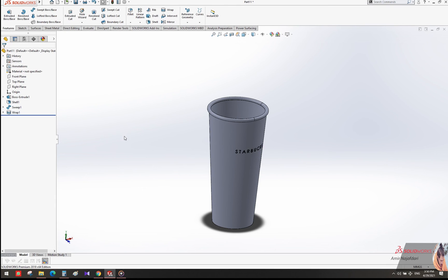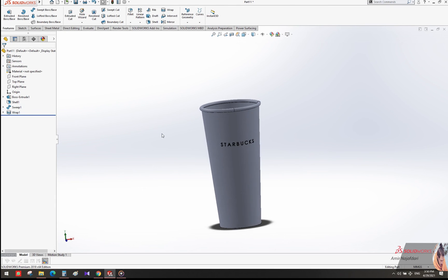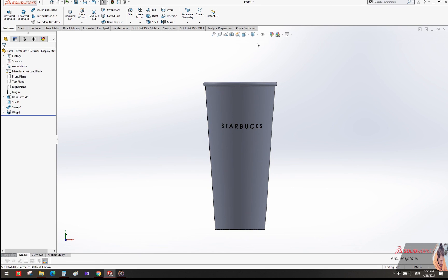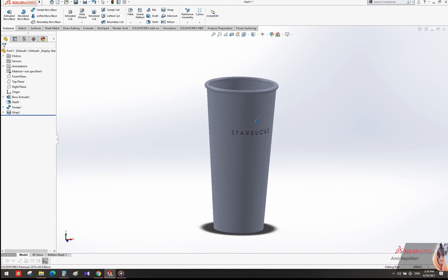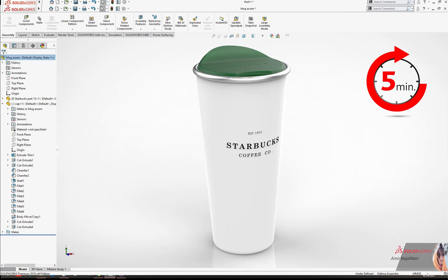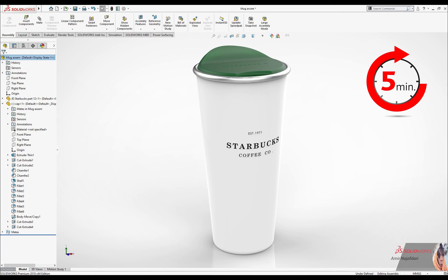Well guys, it's the end of my Part 1 episode. I want to show you a render of our design. Wait for Part 2 of this Starbucks tutorial. Please subscribe to my page, SolidWorks with Amir Najaf Dadi. See you later, bye!